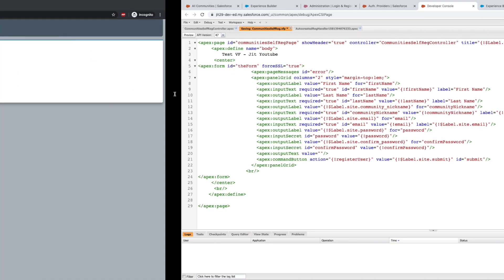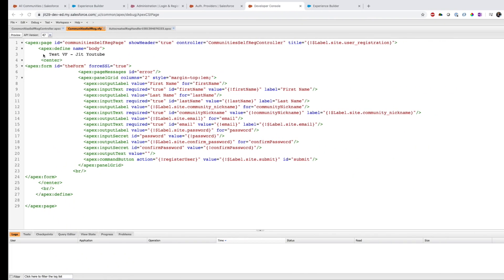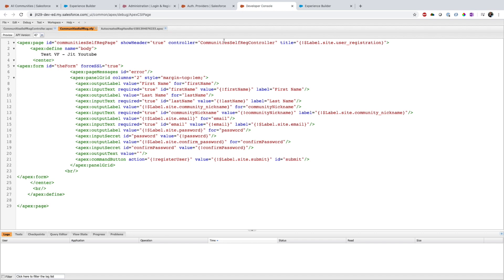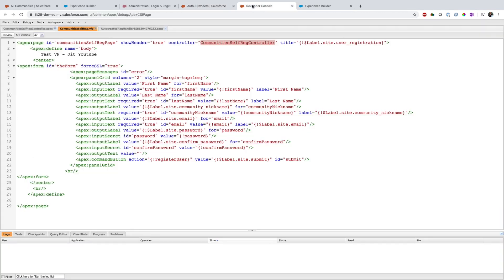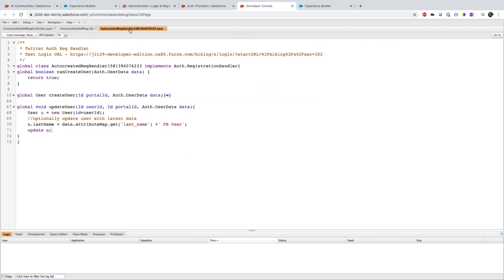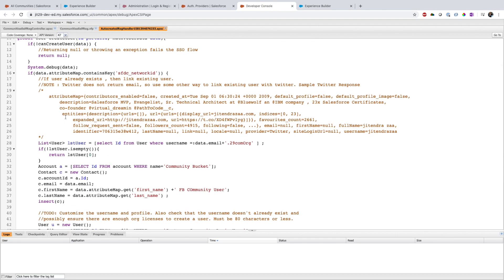If I save this and come back and refresh, you can see how it looks now. The code for the controller here is almost similar to what you have in the auth provider — in the registration handler you also have two methods.